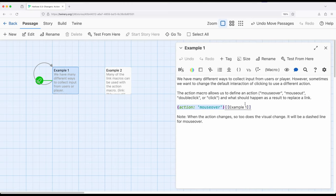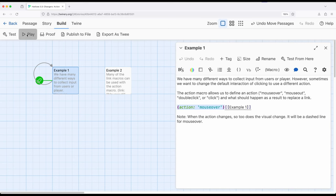Or, as I'll show in the next passage, anything that produces a link. So let's go ahead and play the story from here. We build and play.